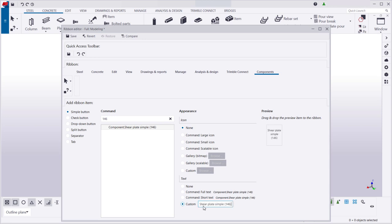When you're happy with the button, drag it to the position where you want to add it.